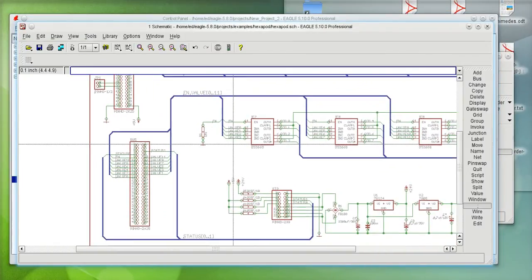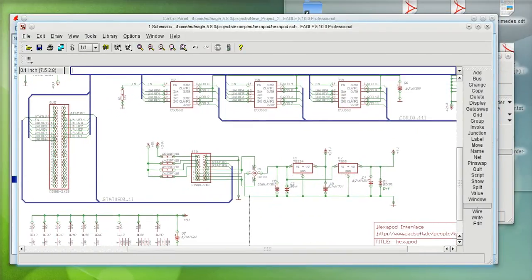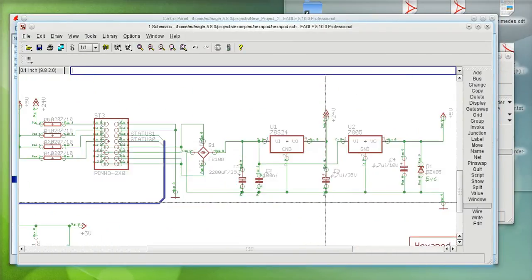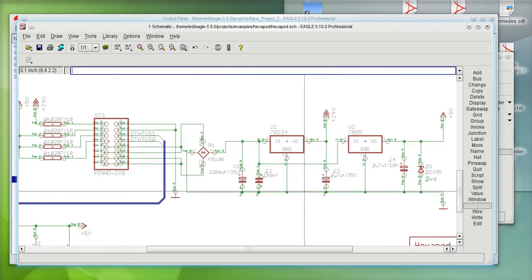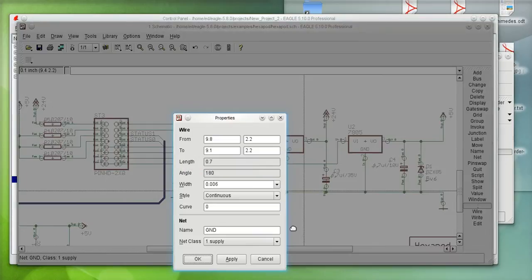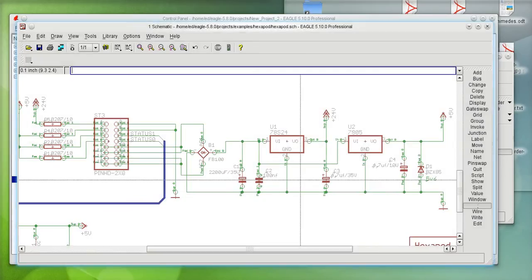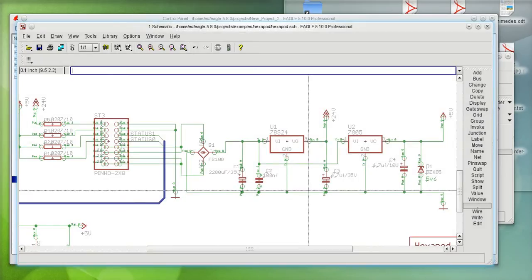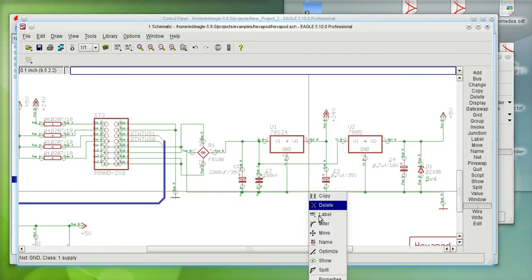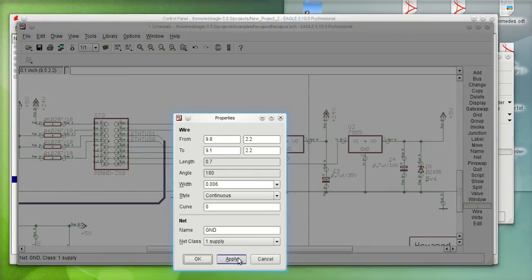In my schematic, I'm going to go ahead and you see here I have a ground defined. I'll just go to properties here, that way you can see my ground lines, and you'll notice that the net class right now is supply.